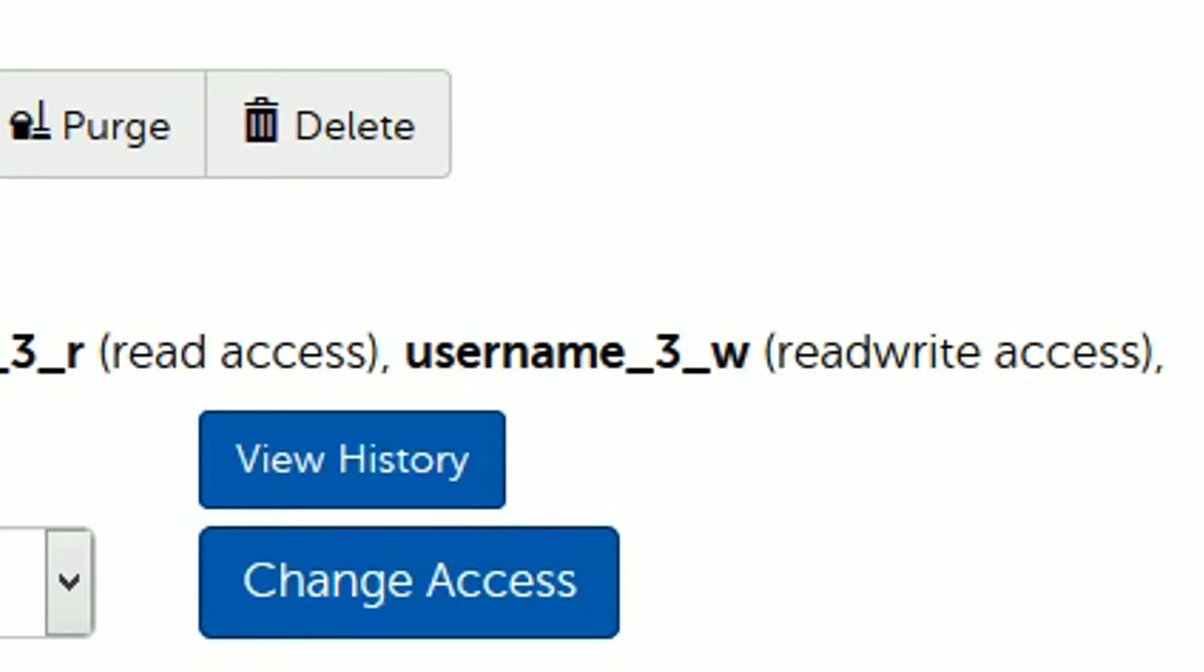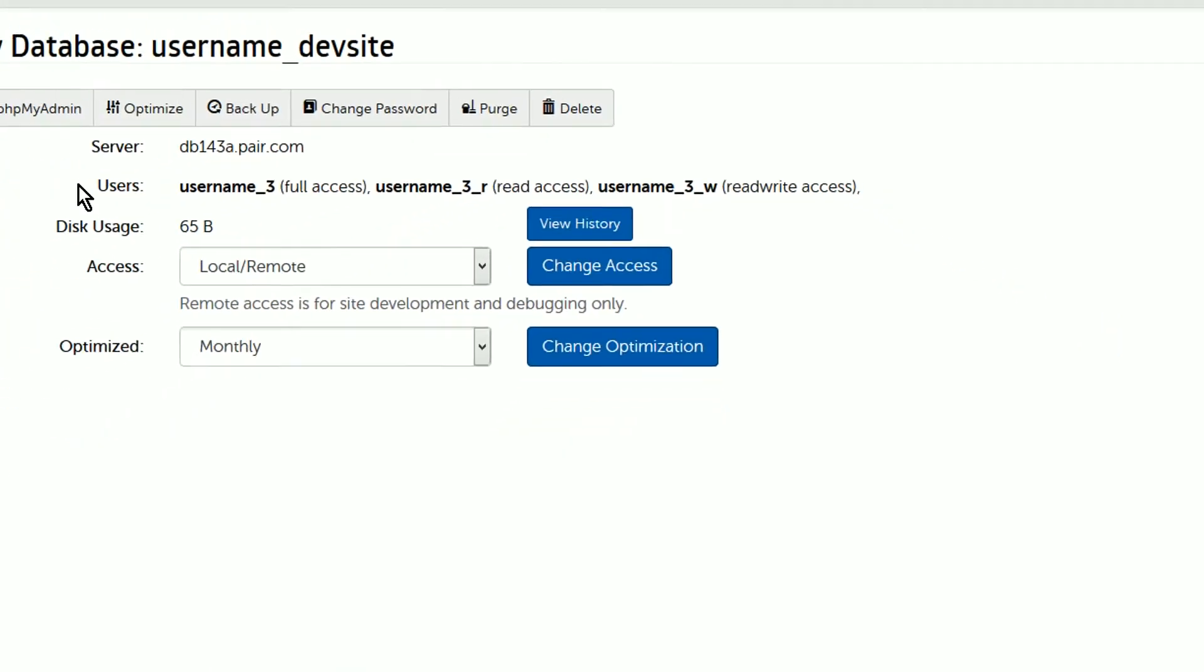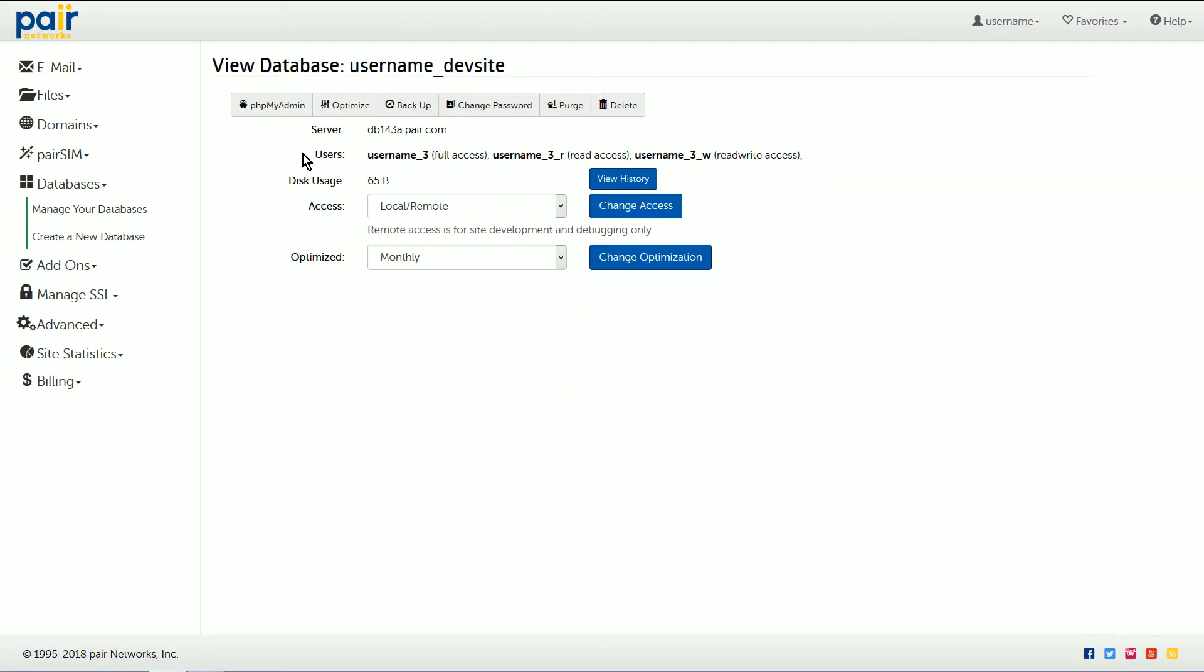Choose the user that best fits your needs. The password for connecting to the database will remain the same for all three of these users. And that's it.